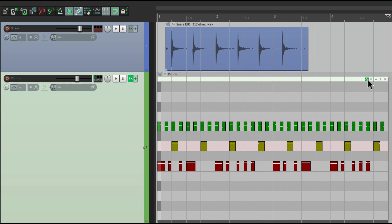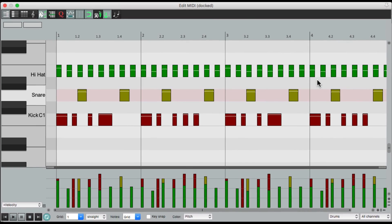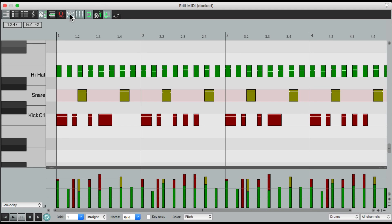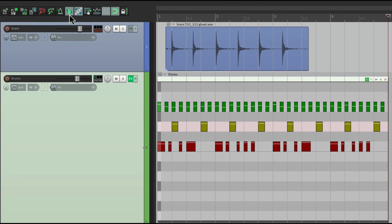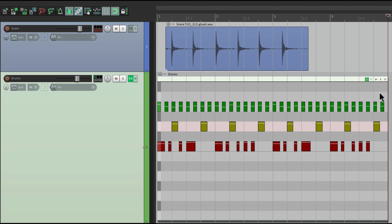And this last button decides if our controller information moves with our notes. Which is the same button as right over here. So those are the buttons in the upper right corner.